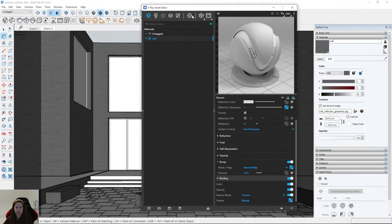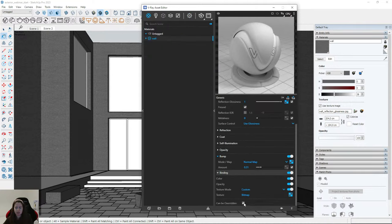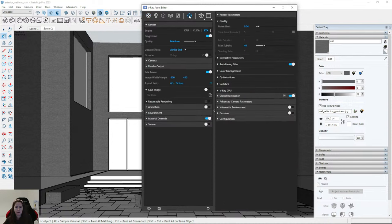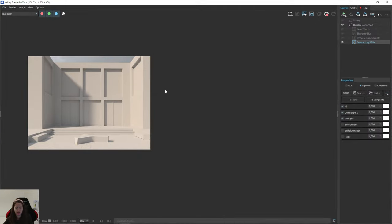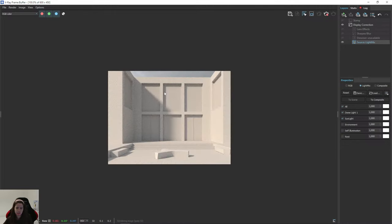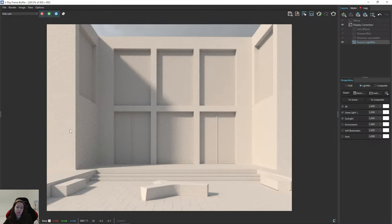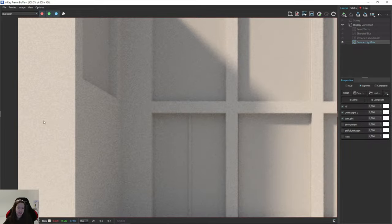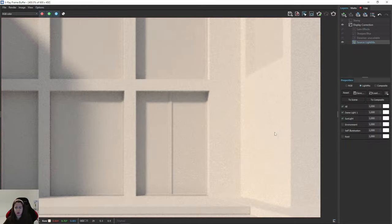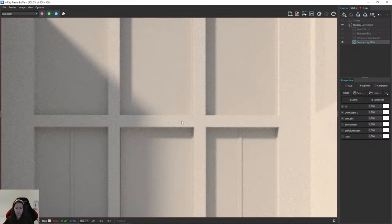I go to the Asset Editor, to the materials, and I will uncheck the 'Can Be Overridden' option in the wall properties, because our Material Override option is still turned on. Remember to do that — now my visualization will be a bit darker. With higher quality this material looks much more interesting, and we can notice the grain texture on the wall.